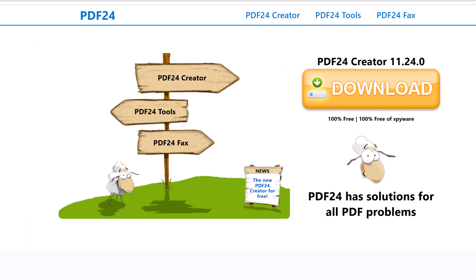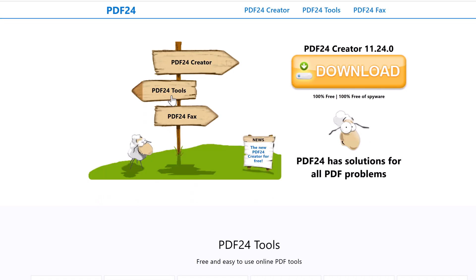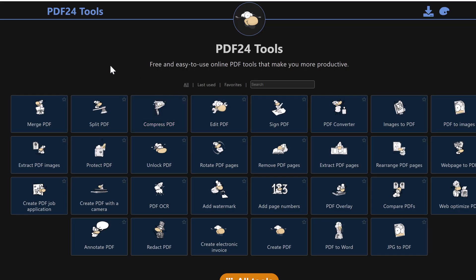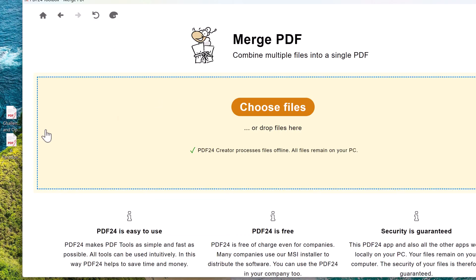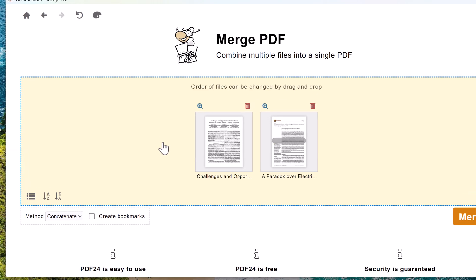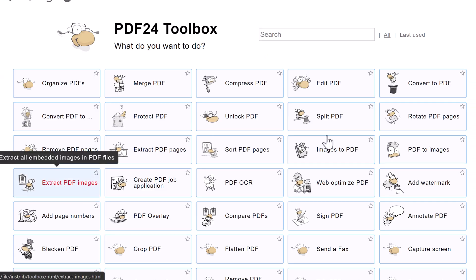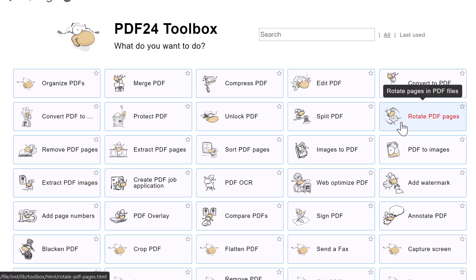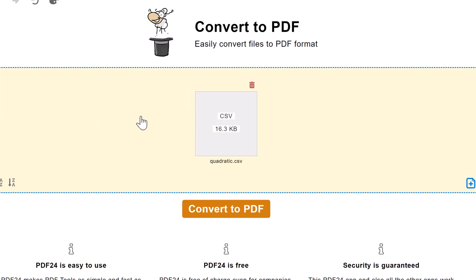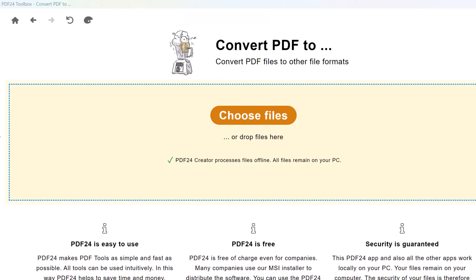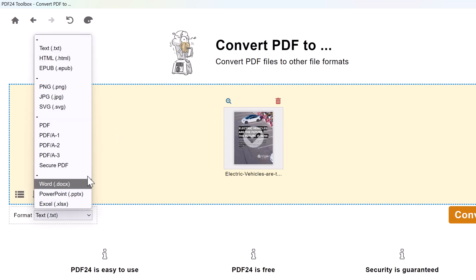Next up is PDF24 Creator, a fantastic free PDF editor designed for Windows users. It's a desktop app with no hidden fees, no watermarks, and full access to its tools. There's also a suite of online tools available through your browser, making it usable on any device with internet access. PDF24 makes merging and splitting PDFs super easy with its drag-and-drop interface. You can also reorder, extract, rotate, and delete pages, giving you full control of your document's layout. It can convert Word, Excel, and image files into PDFs, and also works the other way around.